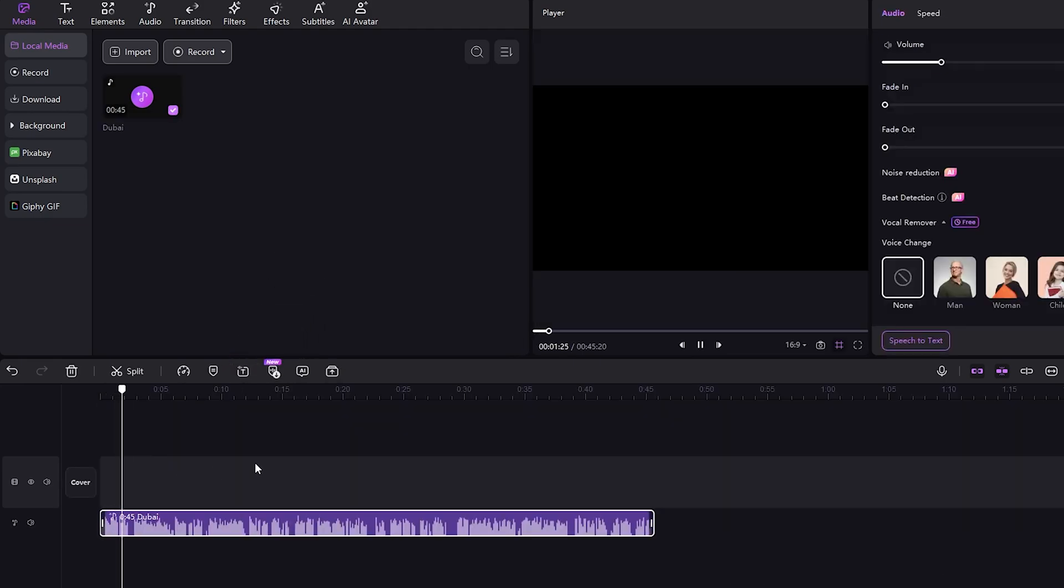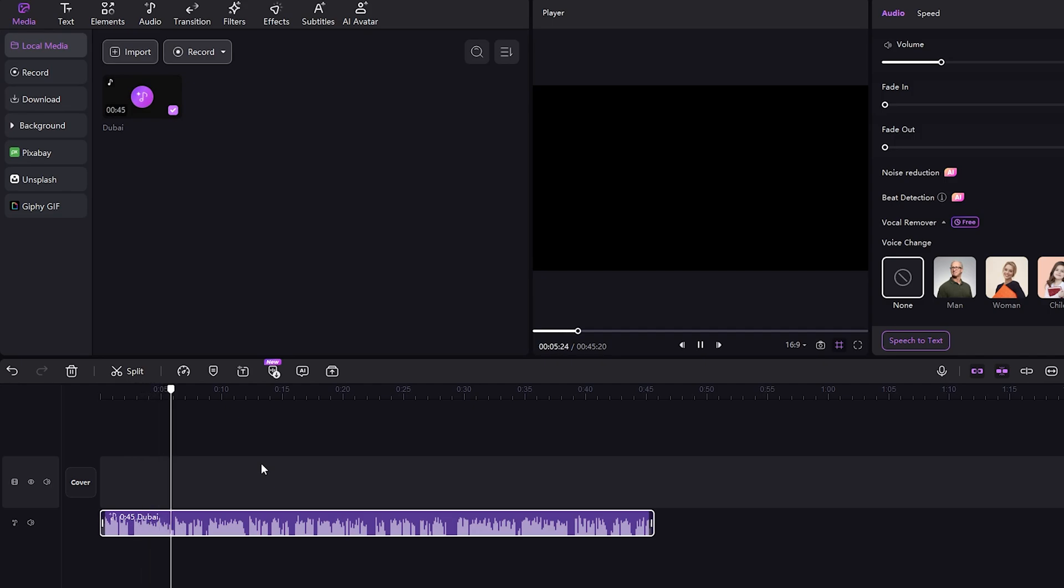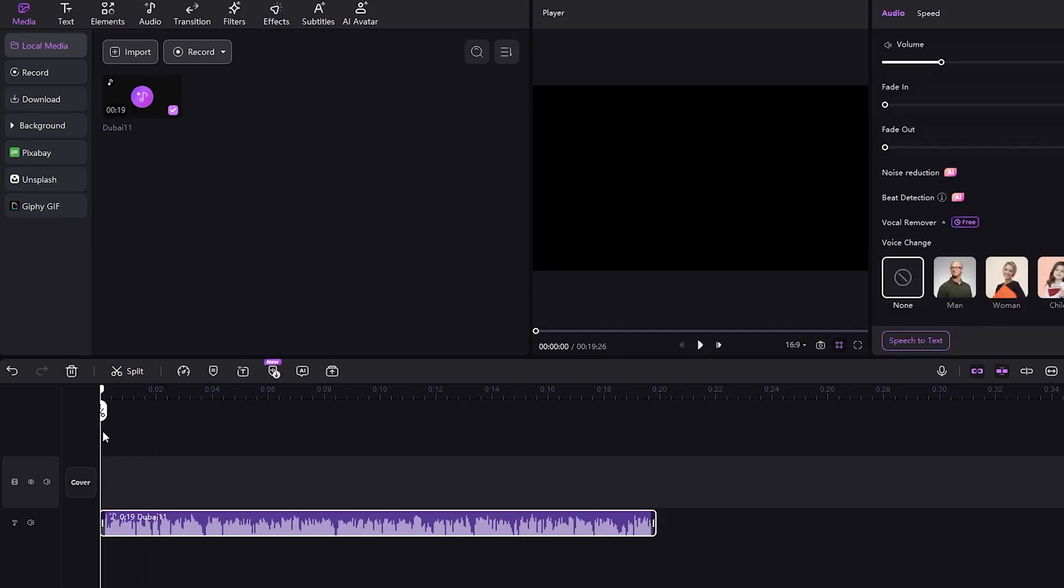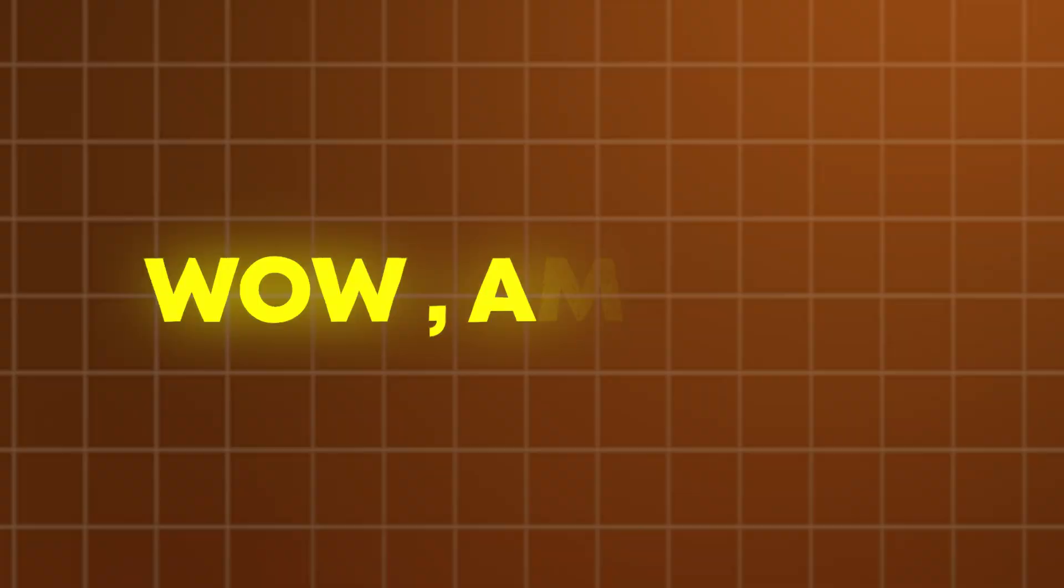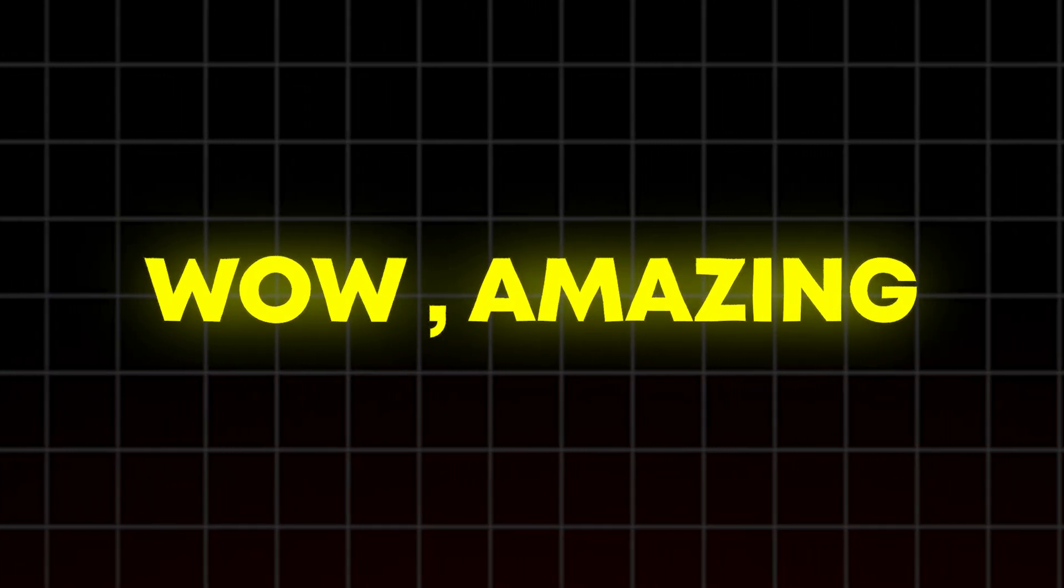As you can see, my Eleven Labs-generated voice has been added to the voice sequence. Let's play this voice. Welcome to our guide on the top 5 best places to visit in Dubai. We're excited to show you some of the most amazing and memorable spots. Wow, amazing. It literally sounds like a real human voice.